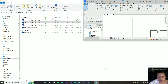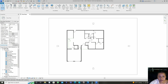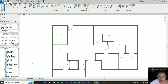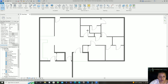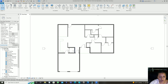Hey guys, welcome to today's video. In today's video I'll show you how to add room tags in the floor plan. In the previous video I showed you how to add doors, windows, and everything. Today I will show you how to add room tags.